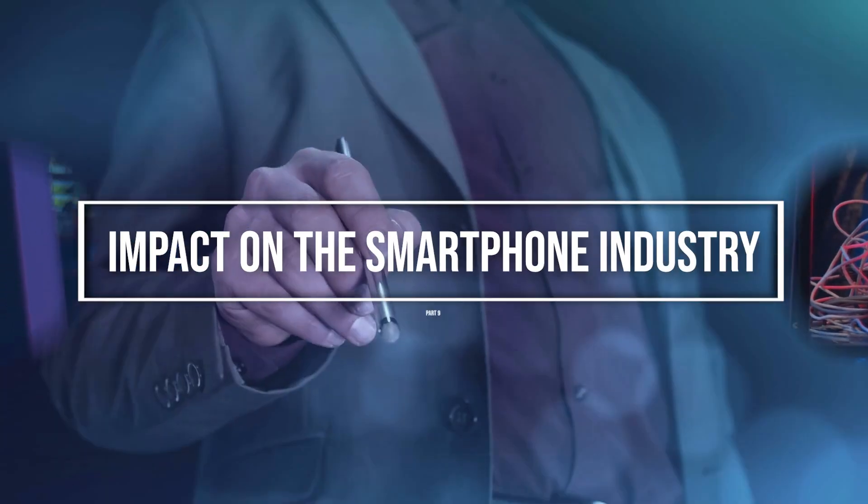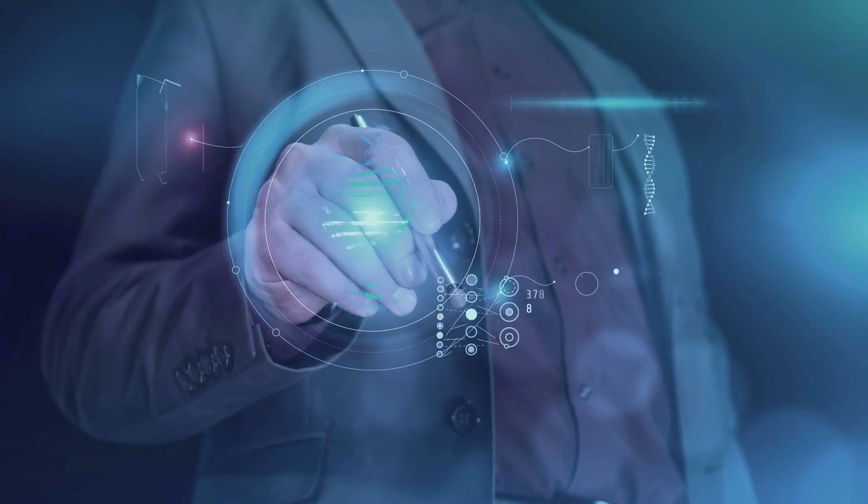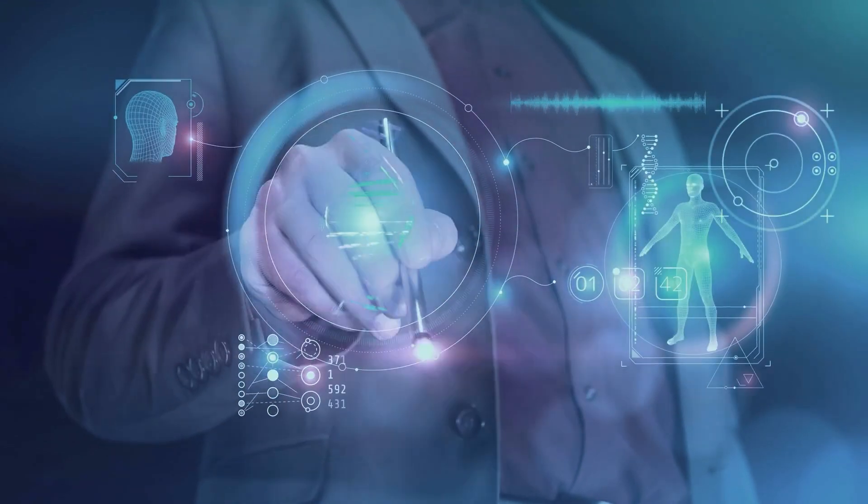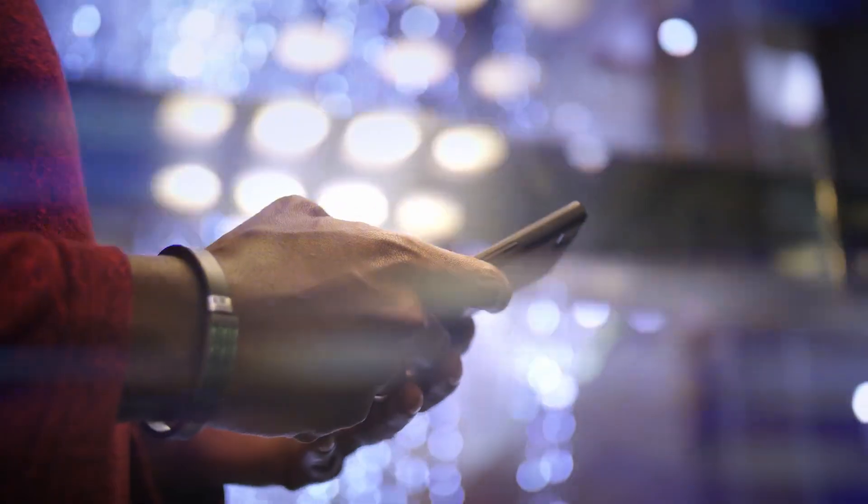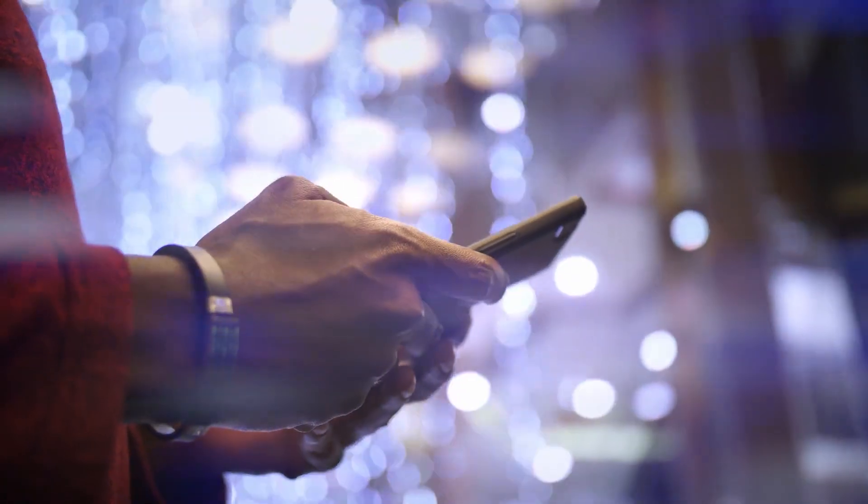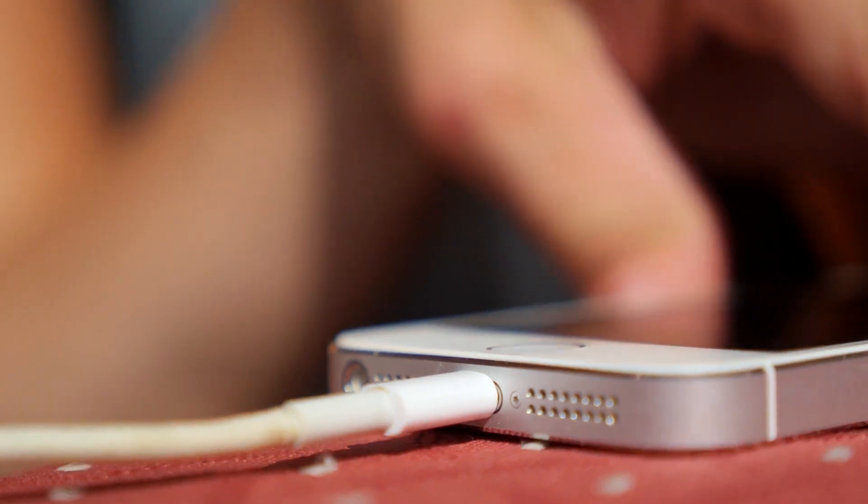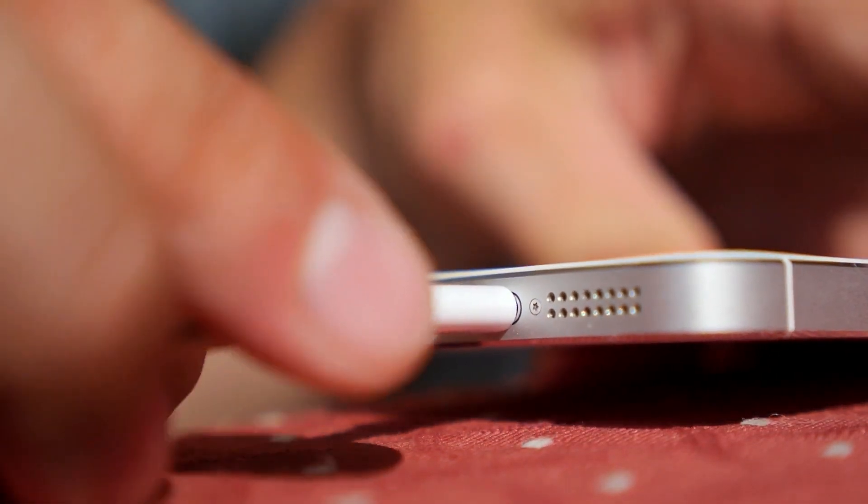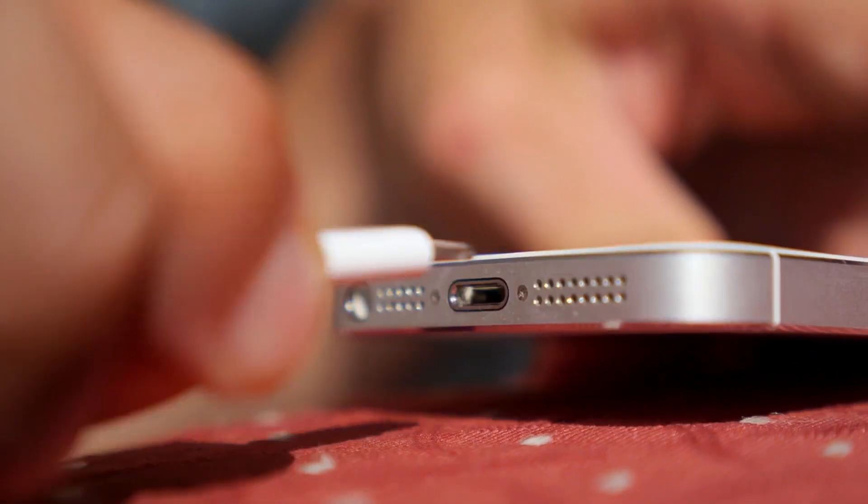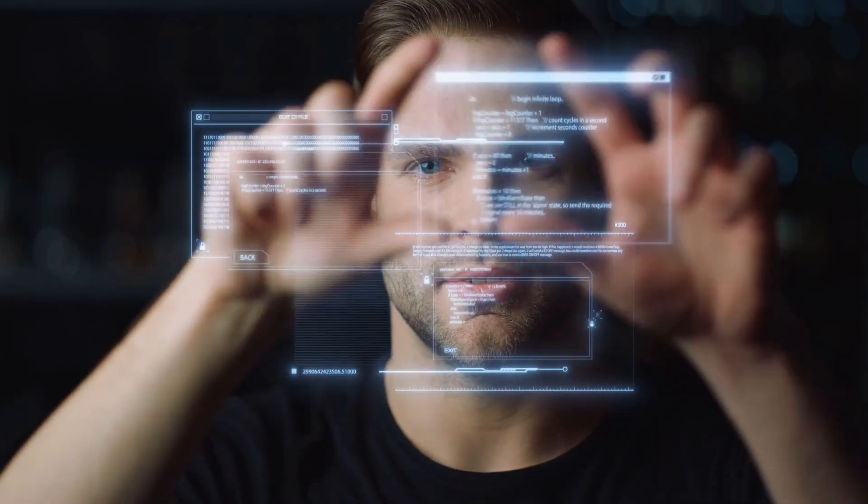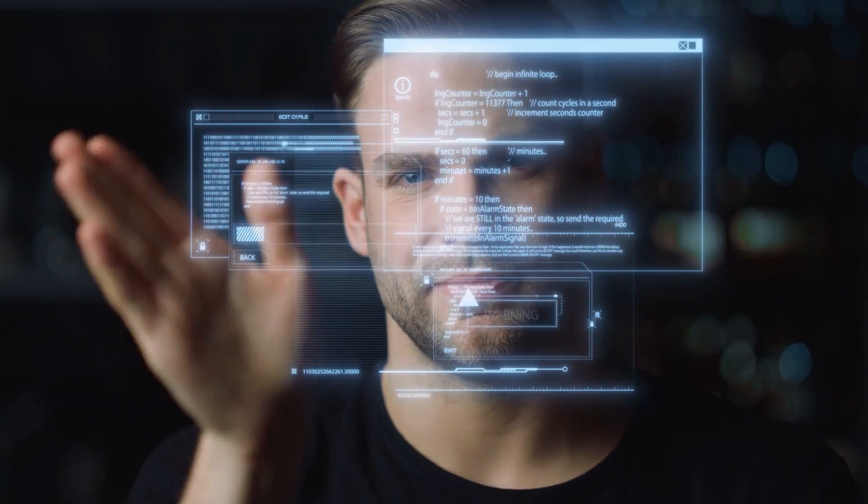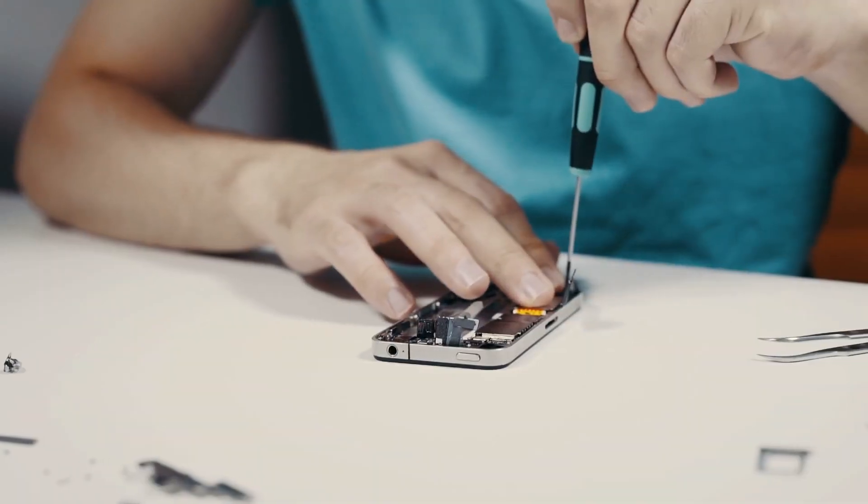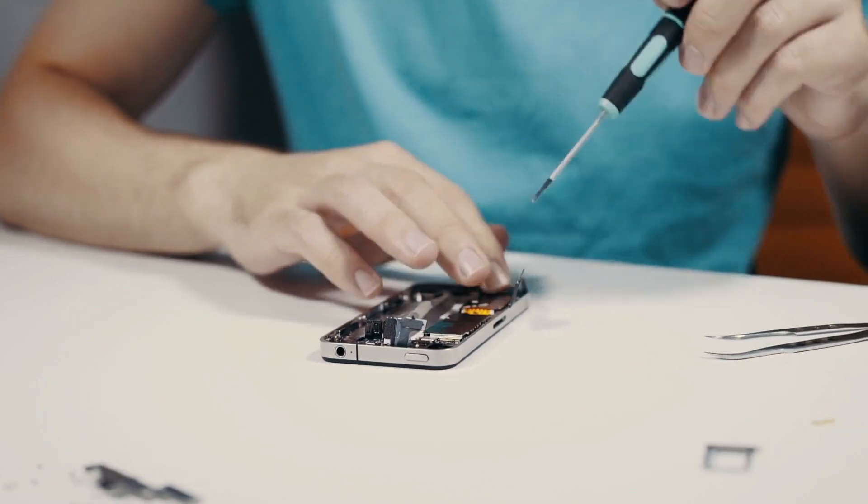The development of implantable BMIs has the potential to transform the way we interact with computers and other electronic devices, which could have significant implications for the smartphone industry. As the technology becomes more advanced and widespread, it is possible that it could reduce our reliance on traditional input devices, such as keyboards and touchscreens, and enable us to interact with our devices more directly and intuitively. Companies such as Samsung and Apple may need to adapt to this new paradigm or risk being left behind by competitors who are quick to adopt the new technology.